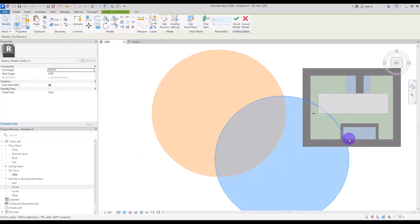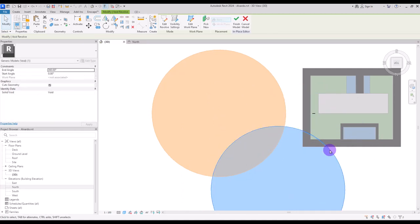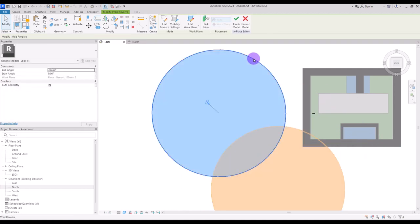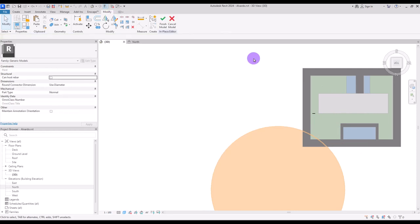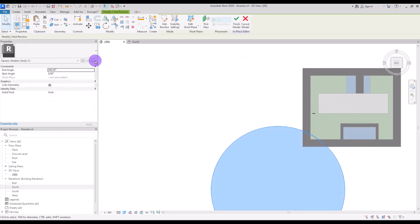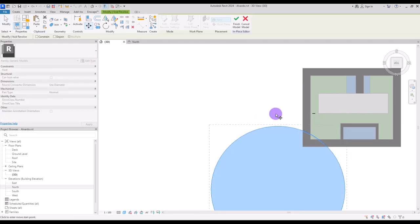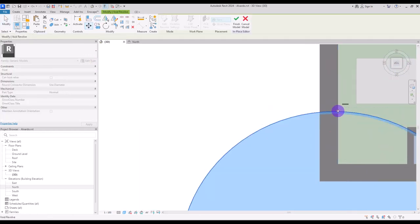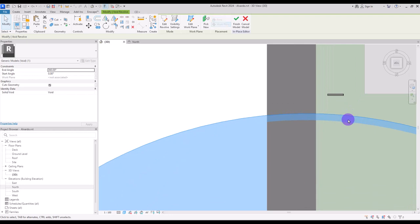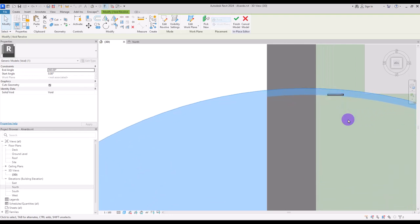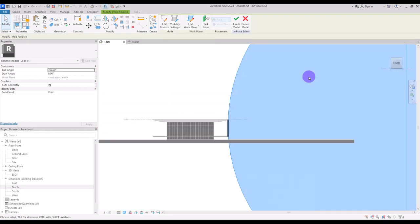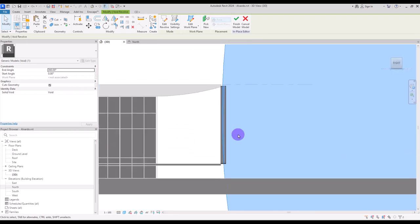Then it will lose its work plan and you can move it freely to wherever you want. You can delete this part and work with this void. I'm going to move it to here first, somewhere here.